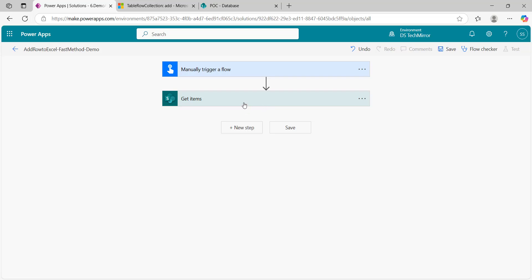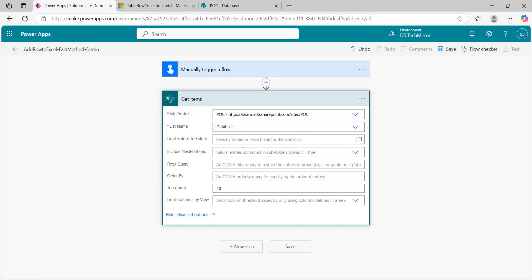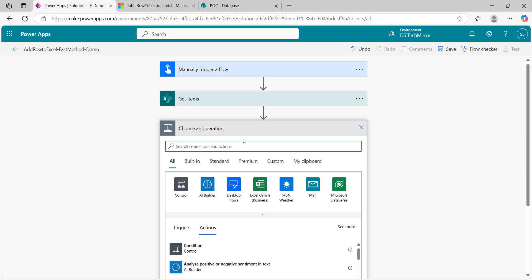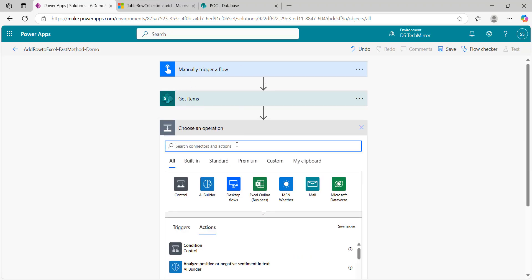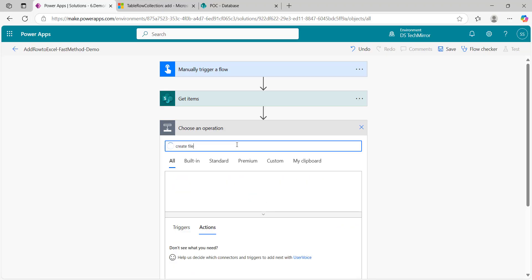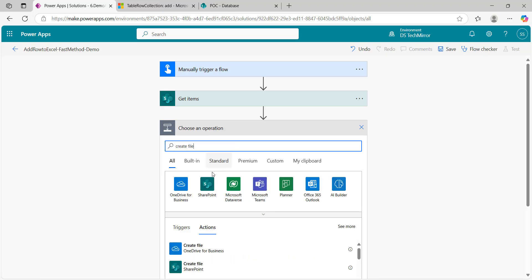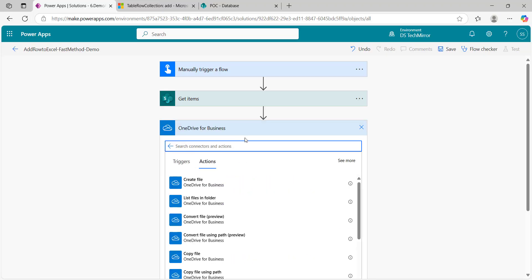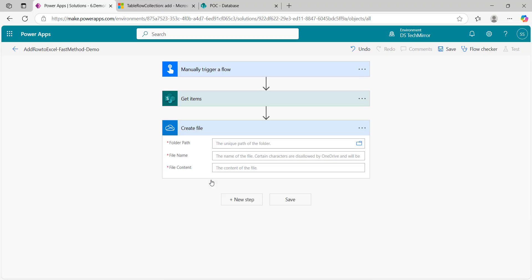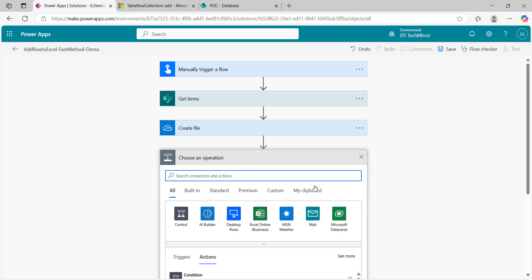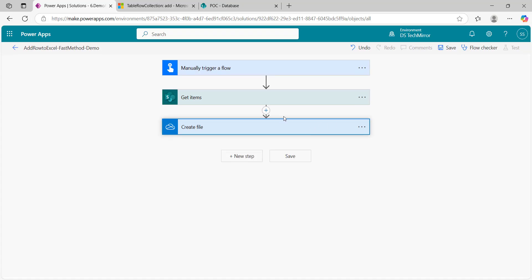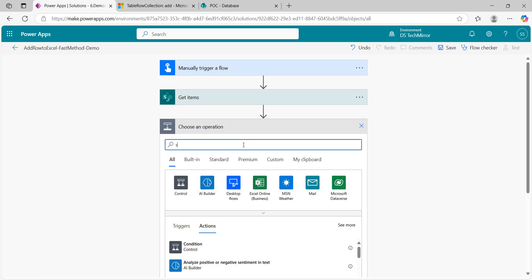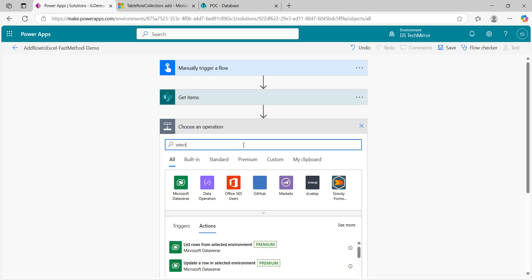Initially I will go with 40 rows, one column. We will compare and then again I will try to increase the row count as well as columns. Get items is done. Now let's quickly create a file. And before that, what I have to do is once I have the data ready, I will put it in a select action because I want an array.